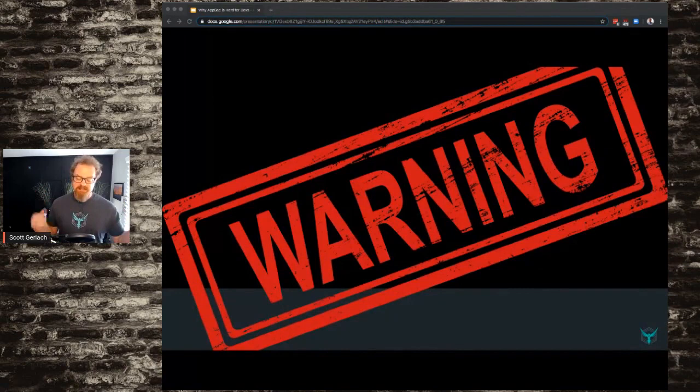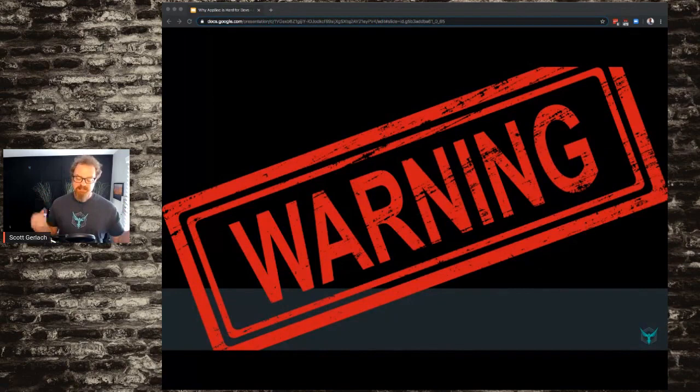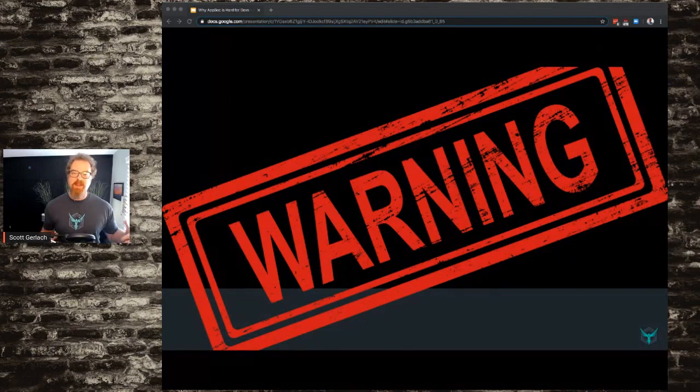Brief warning before we get started. Some of the things I'm going to say in this talk may attack you on a personal level, but that's not what they're intended to do. We're trying to point out some of the things and the flaws in thinking that are preventing us from being successful in our AppSec programs.